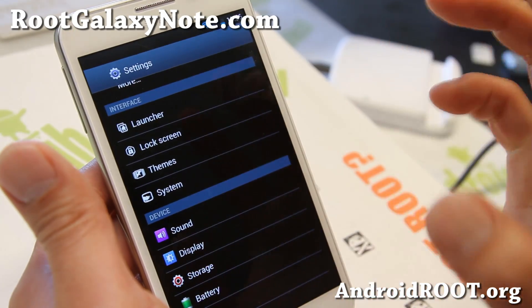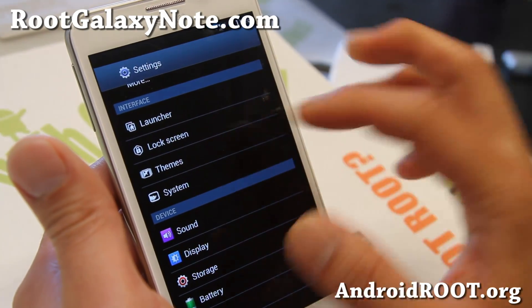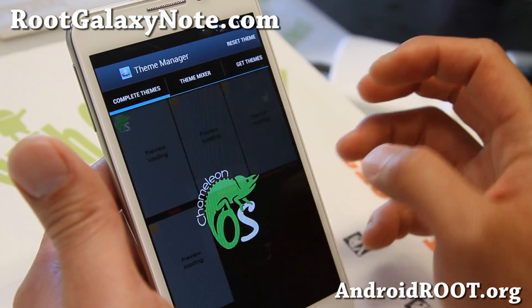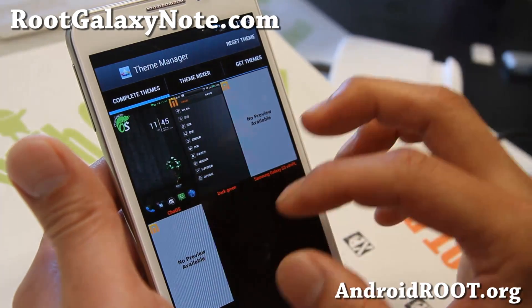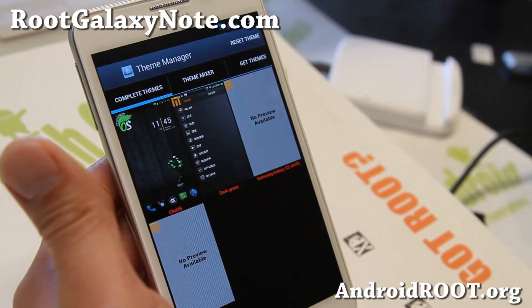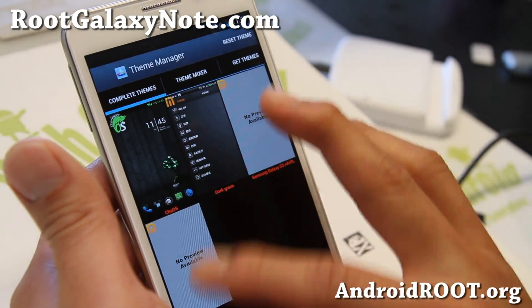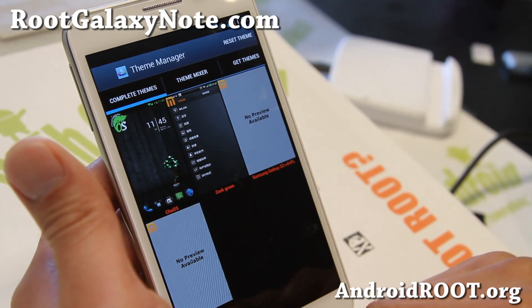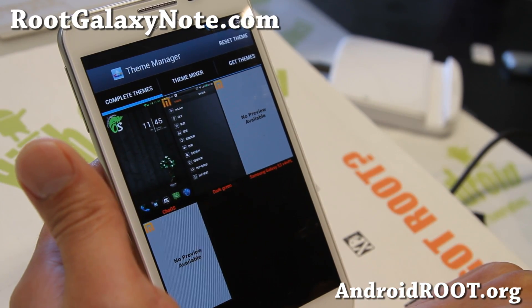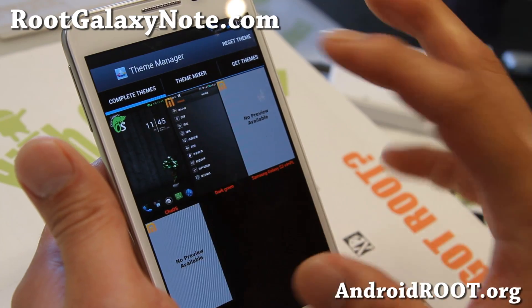It is actually a CM10.1 port, so it's a ported version, with new features added by the developers of the Chameleon ROM. As you can see, I've got a couple of themes downloaded here. It's compatible with any of the MIUI themes and also Chameleon themes.